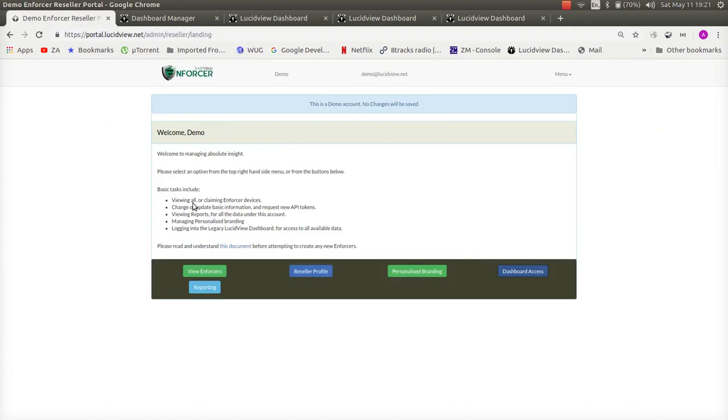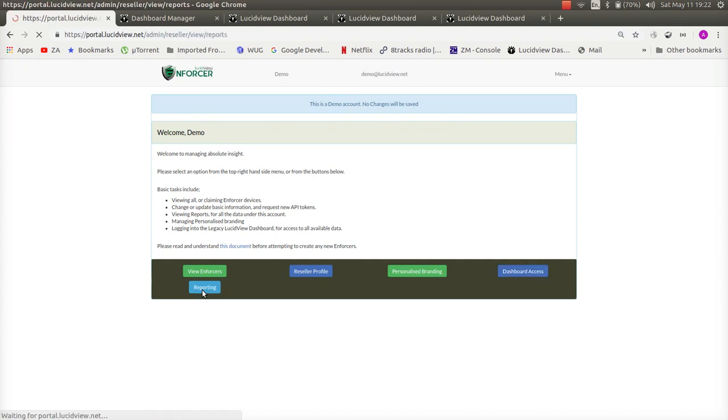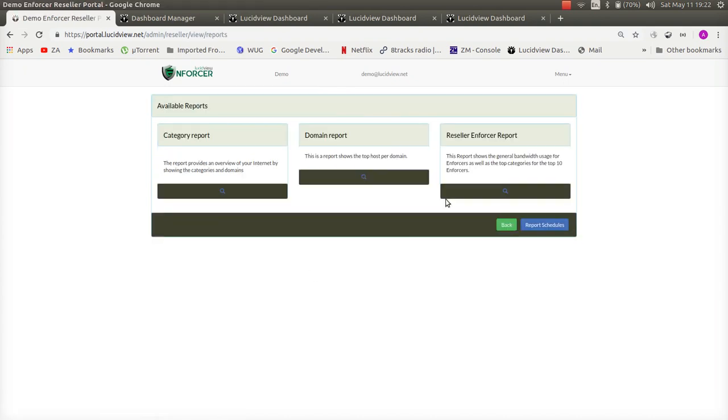Back to the enforcer portal over here you also have the ability to schedule overview reports to your sales of your various clients on a weekly daily or monthly basis.